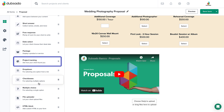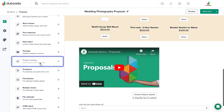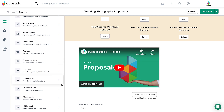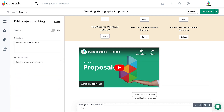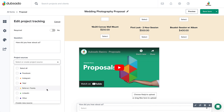The Project Tracking element collects info about how this client found you and saves it inside the client's project. This may not be necessary on a proposal if you already gathered that information through a lead capture form earlier in the process, but it could come in handy with public proposals, which we will cover later in this lesson.